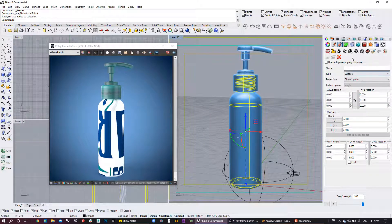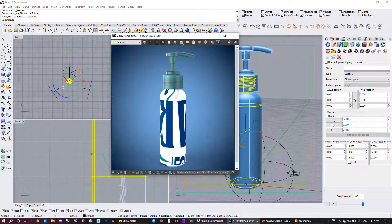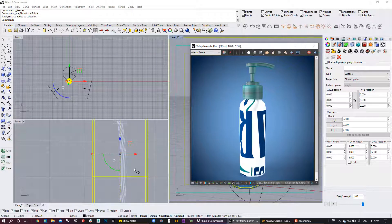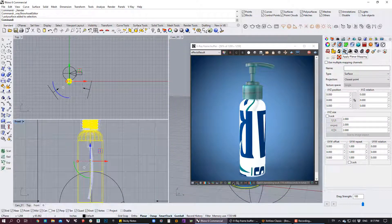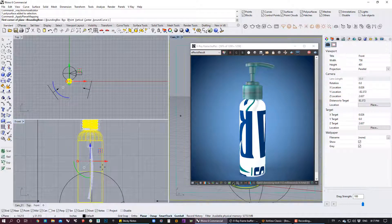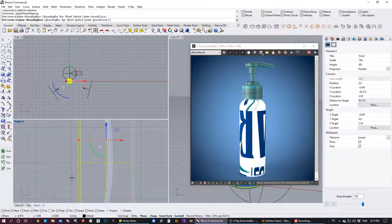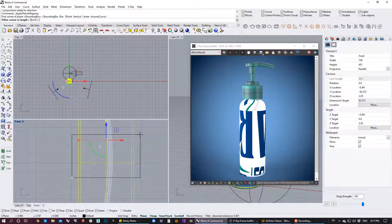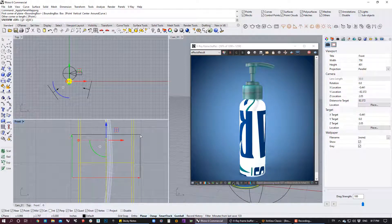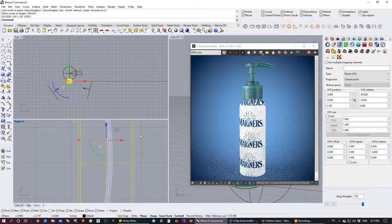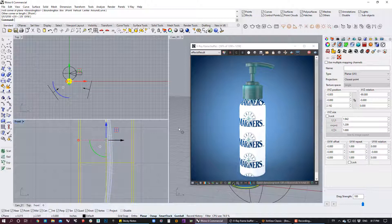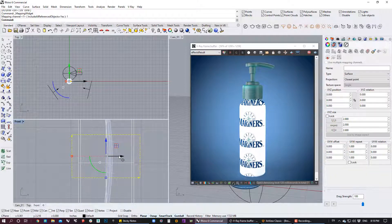We're going to select the bottle and the best way to create decals is by adding a planar projection. So we're going to do a planar projection — select the object and create a planar. This planar projection has to be proportional to the dimension of the label. I'm going to eyeball it. We can see the label is already there, though it's repeating — we'll fix that.